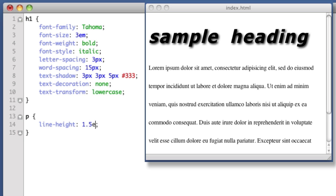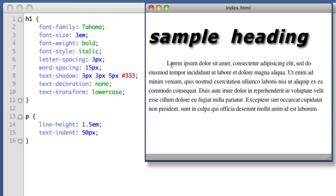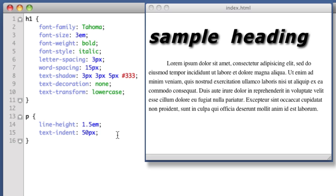Next value is text-indent, 50 pixels. So you can see that text-indent indents the first line of your paragraph, almost as if you were in a word processing program or if you were handwriting. Next property.